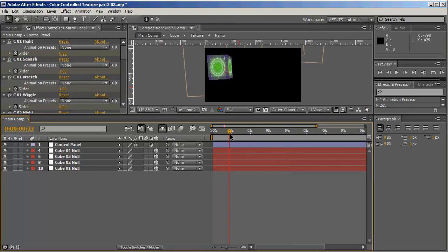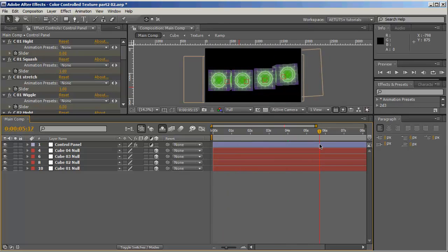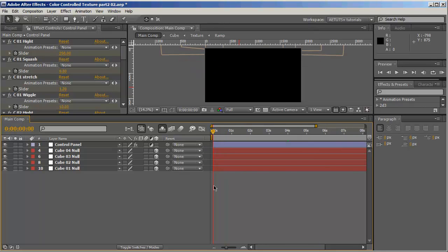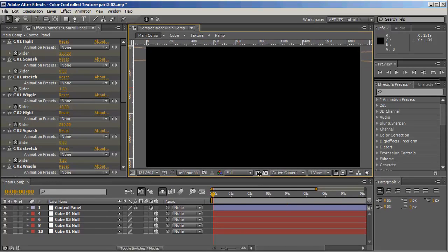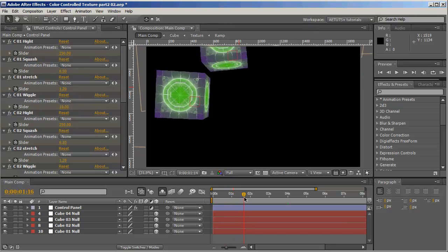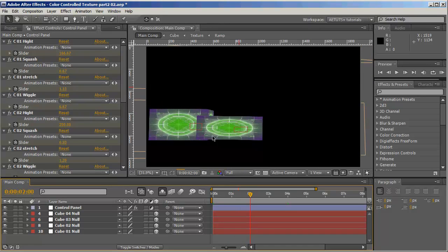Let's look at what we've got — absolutely beautiful! Taking a closer look, we can see the cubes especially here intersect with one another.